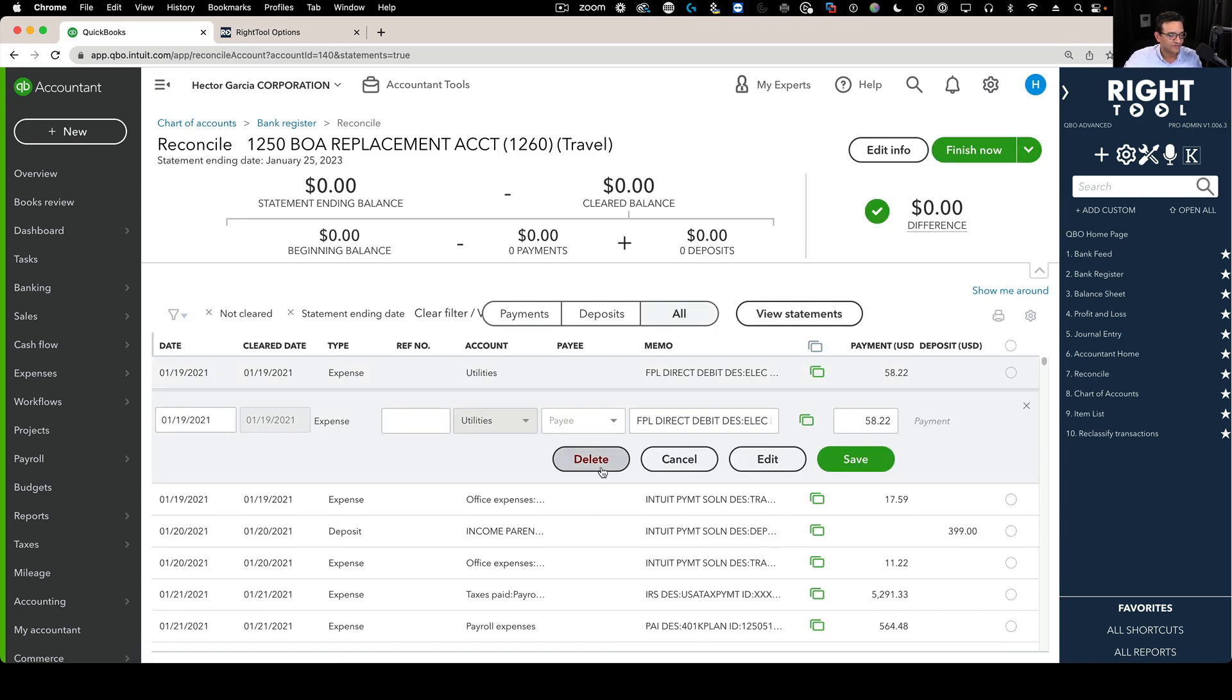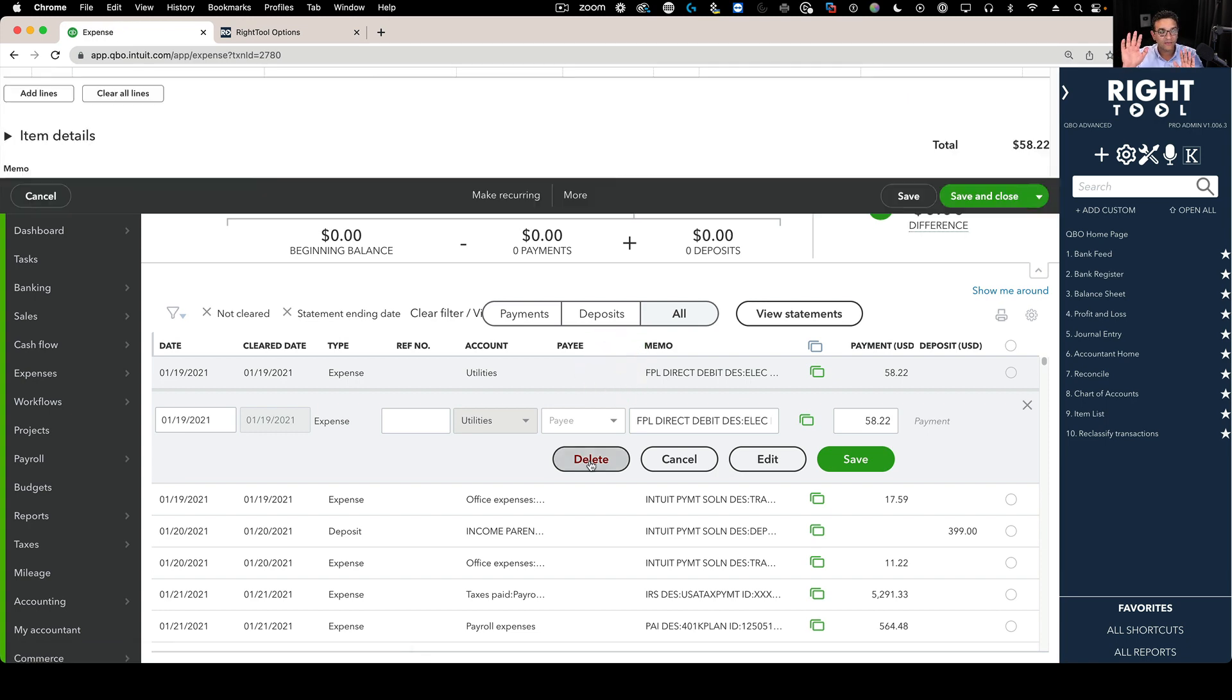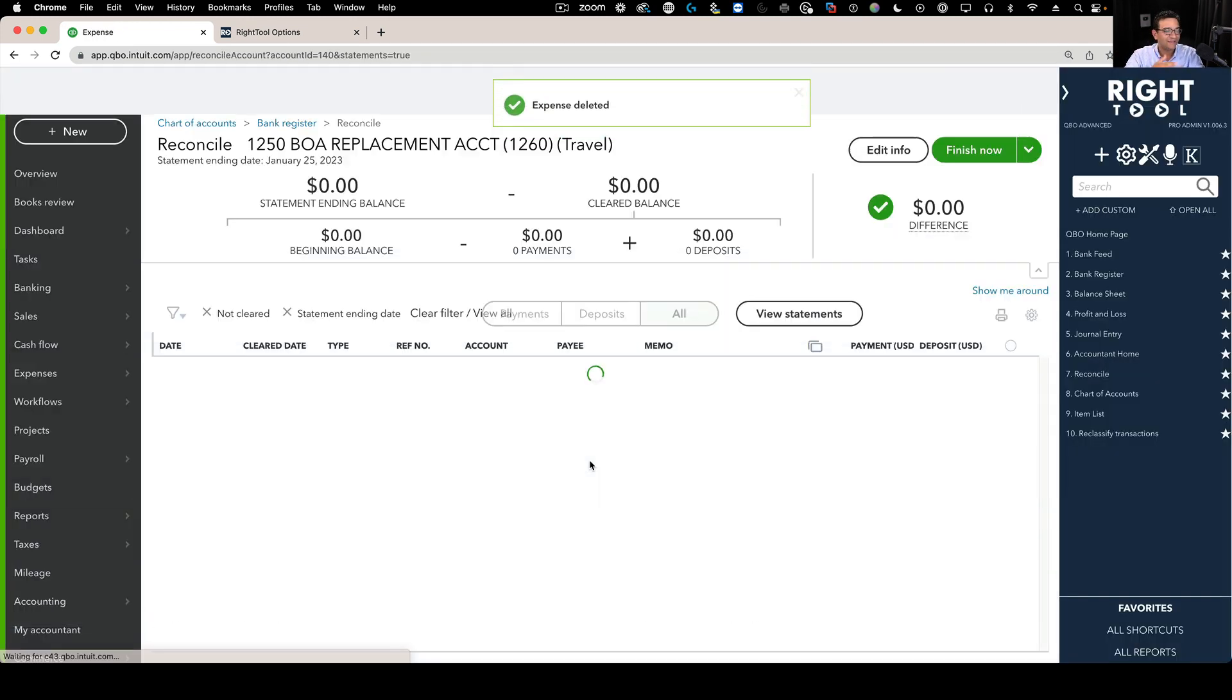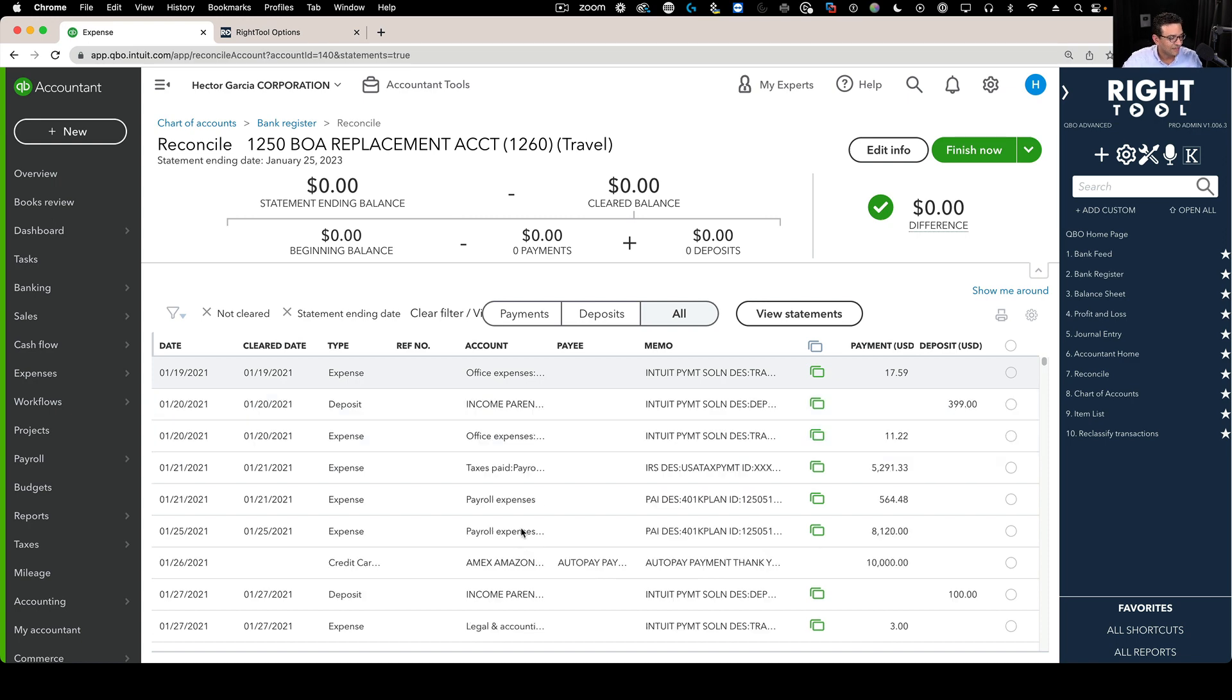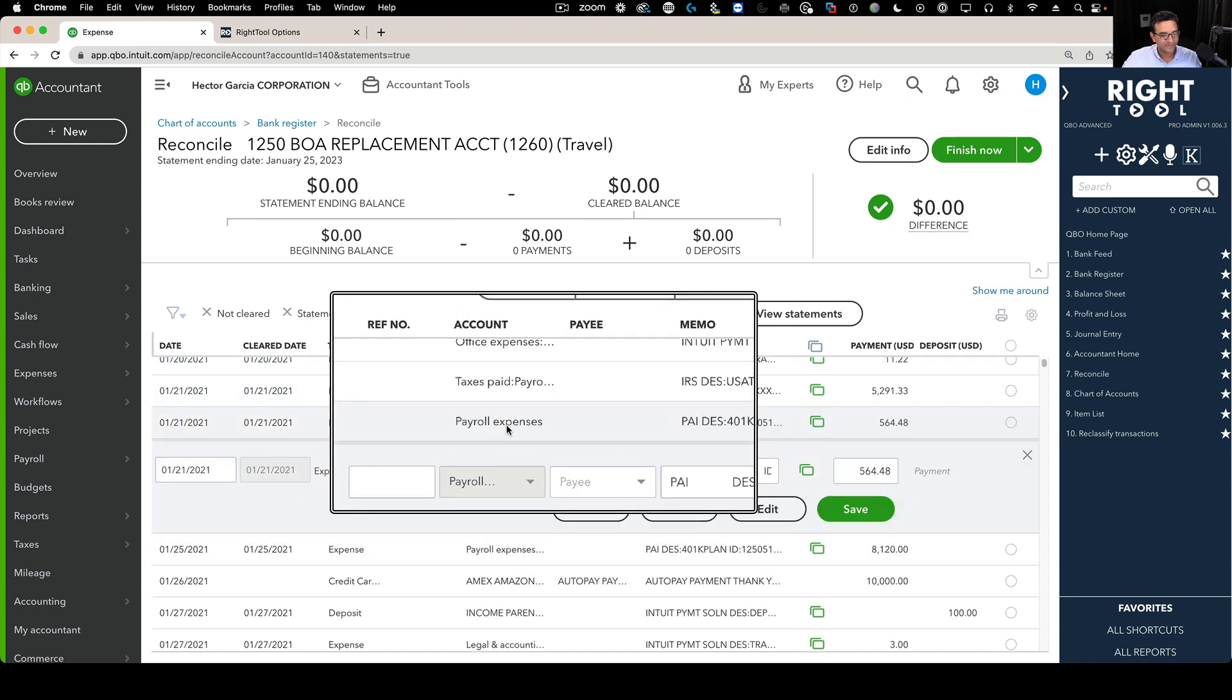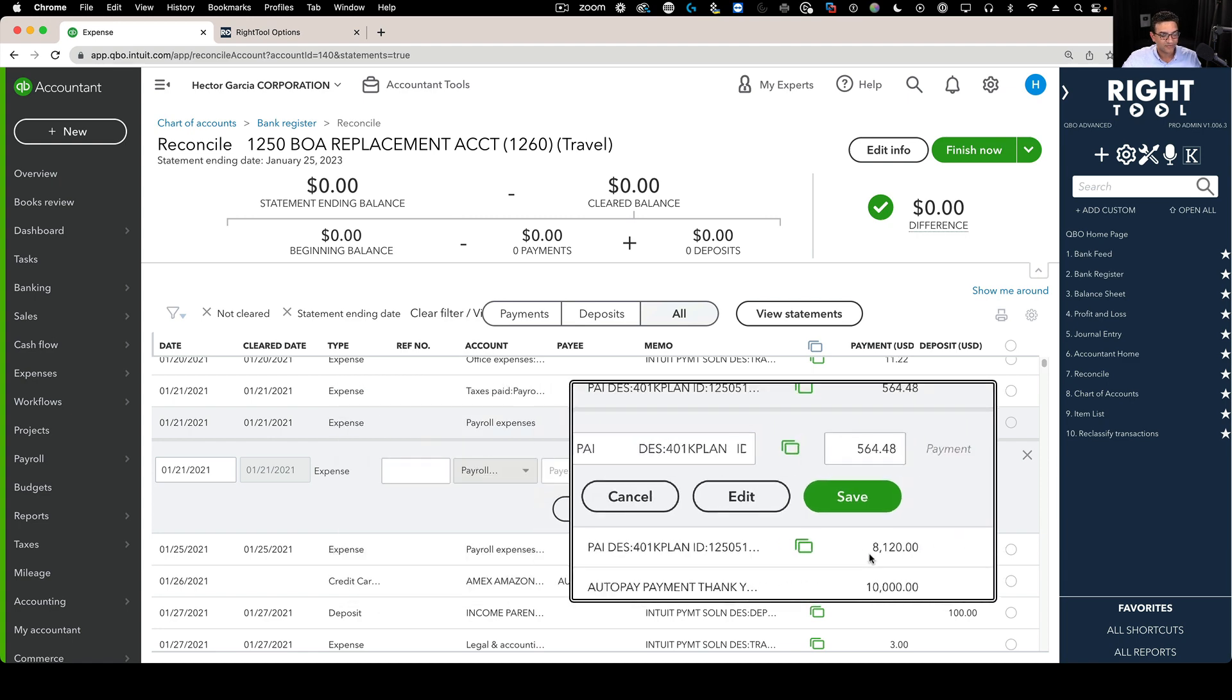For example, I'll open the transaction here and click delete, and I don't have to do anything. It will actually open the transaction, hit delete, and hit yes for you on your behalf. The other really cool thing it does is it will land on the next transaction. For example, you see this payroll expenses here. When I delete this, it should land on the next payroll expenses, $8,120.